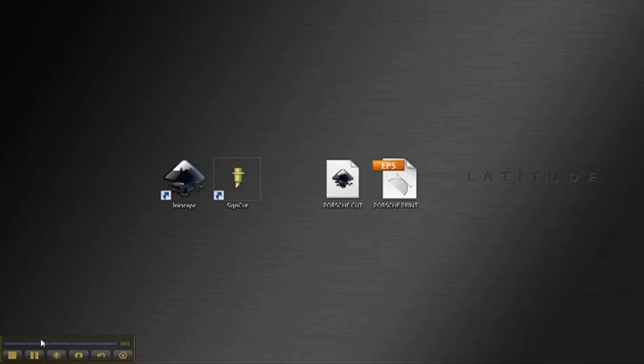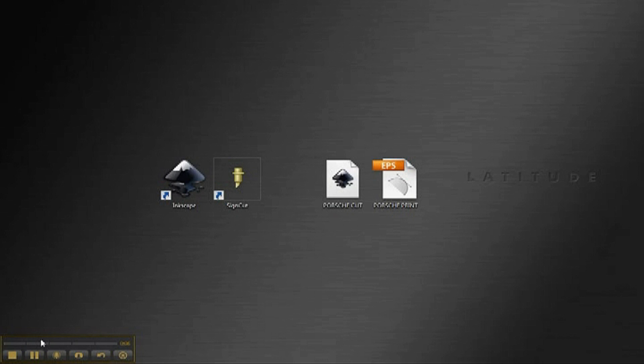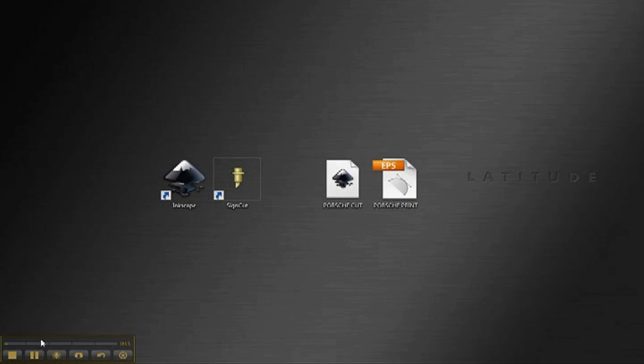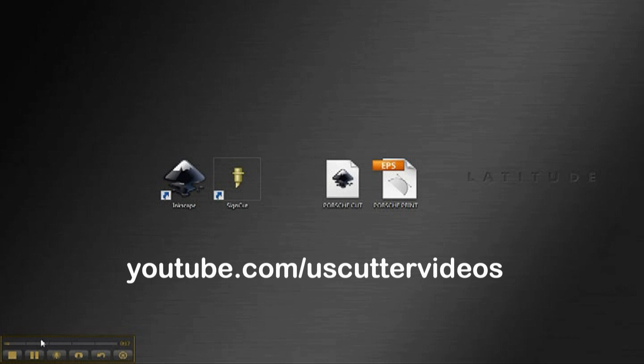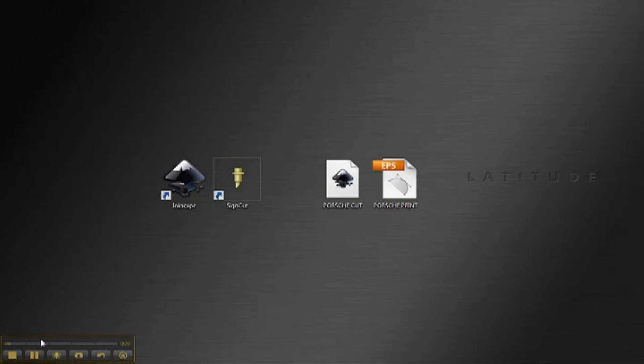We begin here on the desktop of our computer. I'm going to assume you've already installed SignCut Pro, our cutting software, and Inkscape, our design software. If you have not, please refer to Designing with Inkscape and Cutting with SignCut Pro, located on our YouTube channel, US Cutter Videos. Go ahead and launch Inkscape so we can make our sticker design.